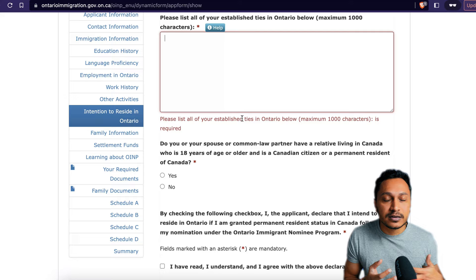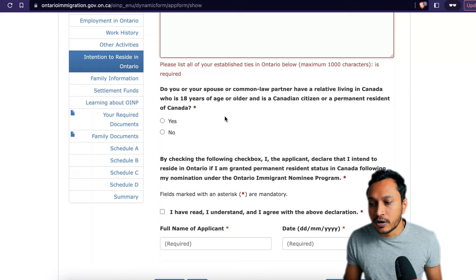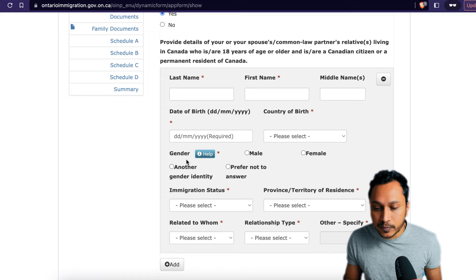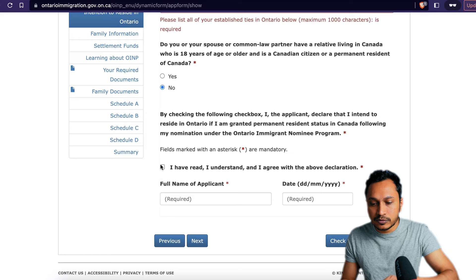Do you have a spouse or relative living in Canada who is a Canadian citizen or permanent resident? If so, provide yes and all their details. If your spouse is already a PR or Canadian citizen they will not be included as a dependent in your application. Otherwise, if you have no such relatives, just say no. Then sign the application and save it.